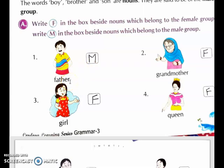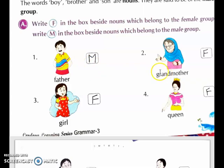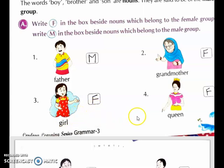We have to write whether it is male or female — if a boy is there, we write M; if a girl is there, we write F. First one: father — we will write M. Second: grandmother — we will write F. Third one: girl — we will write F. Fourth one: queen — we will write F.